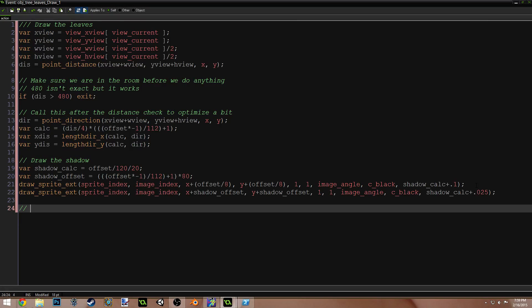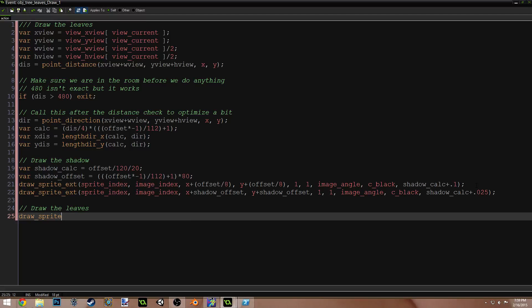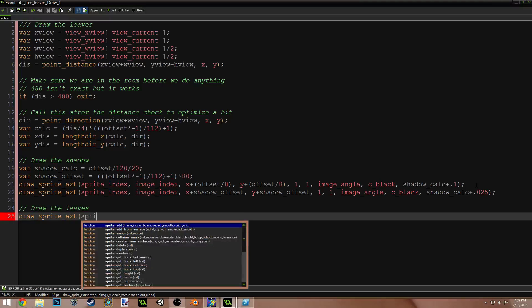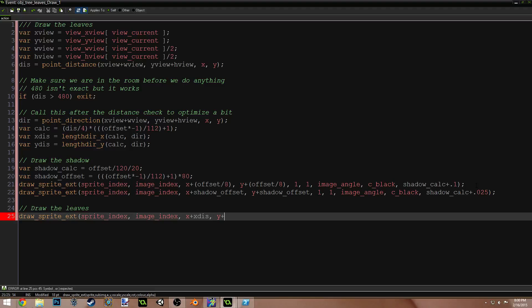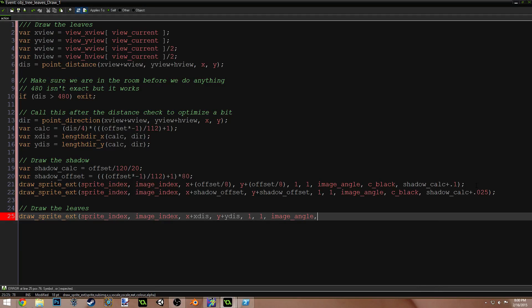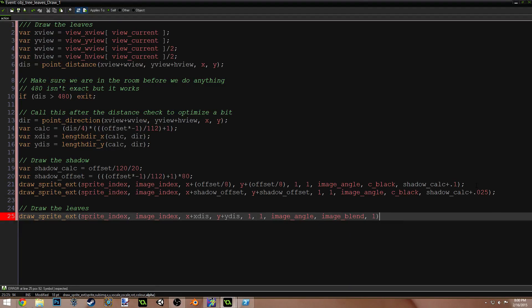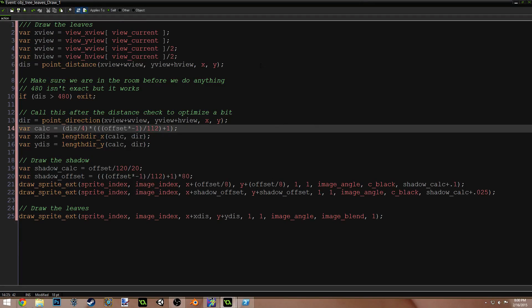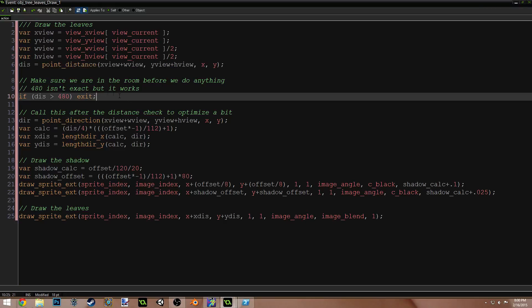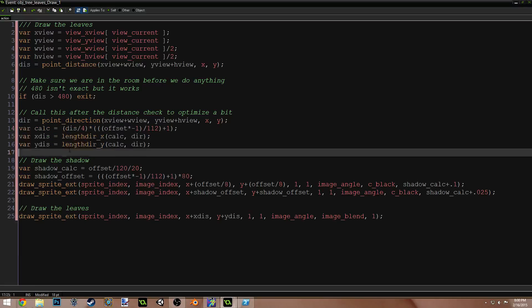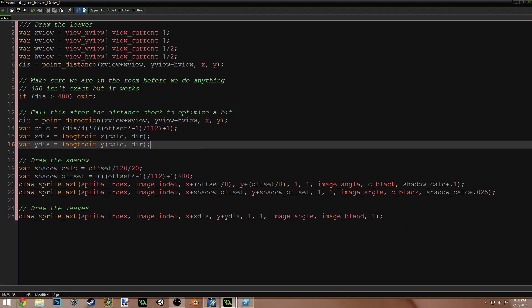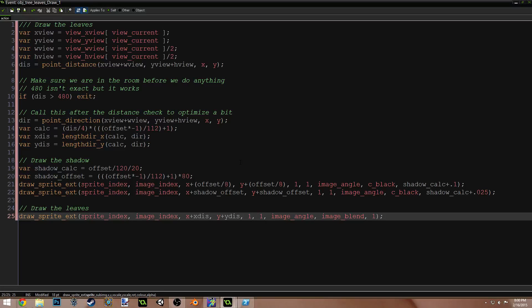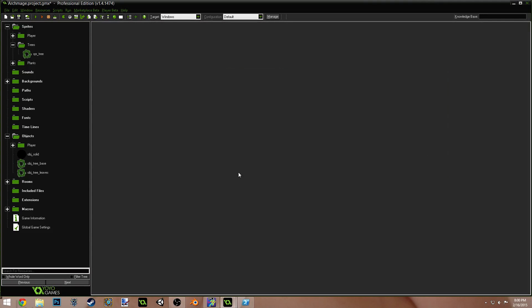Now last, draw the leaves. Draw sprite ext, sprite index, image index, x plus x dis, y plus y dis, 1, 1, image angle, image blend, 1. That's the ugliest part. So we should be done. We just get the center of the view and the distance to the center of the view, the direction to the center of the view, make some calculations considering our offset and stuff. And then we draw our sprites based on those offsets. That's basically all we're doing here. It's very similar to the last video.